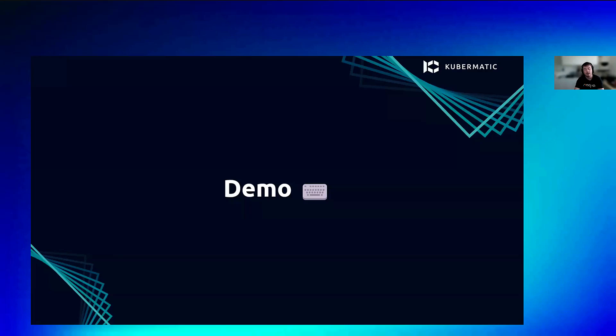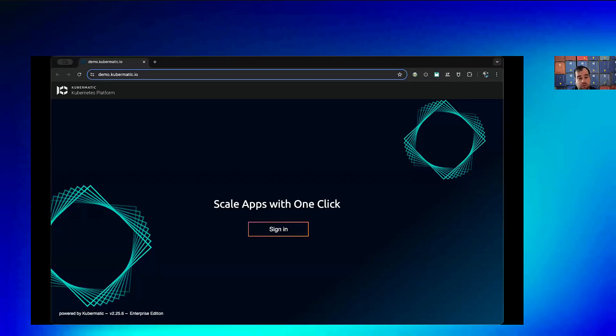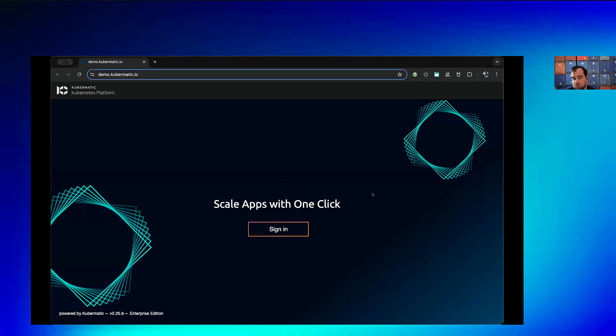Now for the demo — I'll hand it back to Tobias from Kubermatic to show how you can implement Aqua in a Kubermatic cluster, making use of the unique Kubermatic applications feature. When we start with a KKP installation, you get a management API and UI. Everything visible in the UI is also available over API, so you can automate it in a GitOps principle, which helps you build your base according to your needs.